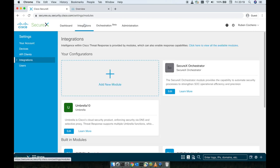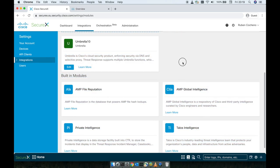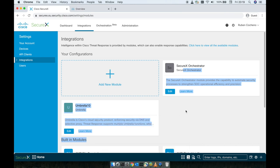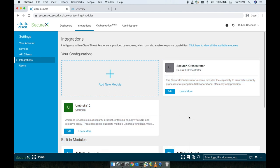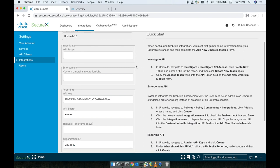So if we go here on the integrations, we can see here the two modules that are currently being set up, the Secure X orchestrator and also the Umbrella 10. If we go here and edit, we're going to be able to see the form that we're going to need to fulfill to activate the Cisco Umbrella.